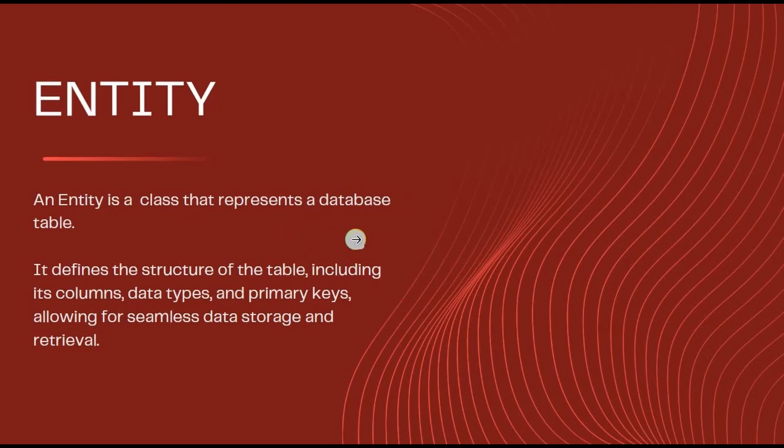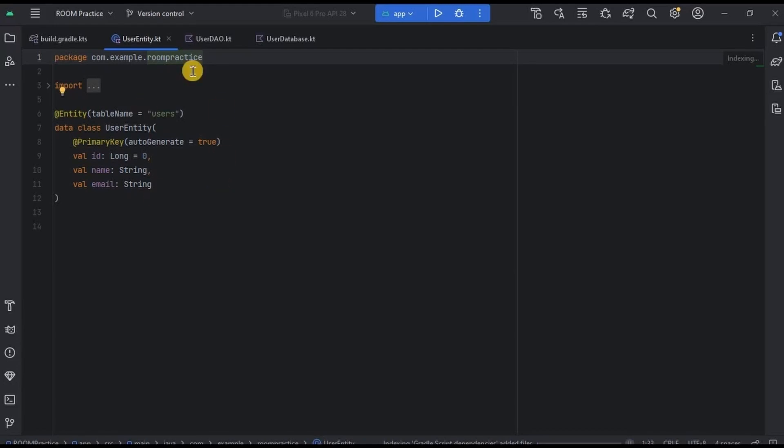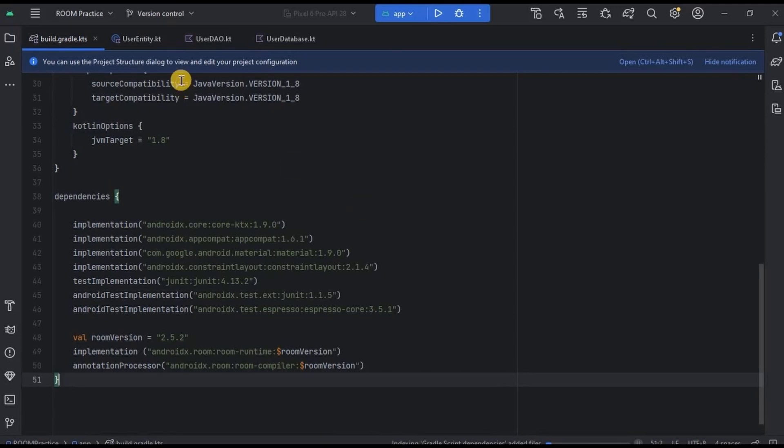This is our Entity data class named as User Entity. Also, I thought of creating an entire Room Database project, but it's quite huge, hence I'll cover it in the end of the series. But for now, we have sample codes for each component. To implement Room Database, make sure to add Room Database dependency in the gradle module.